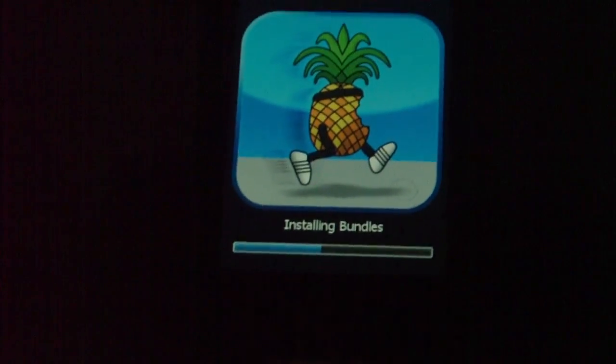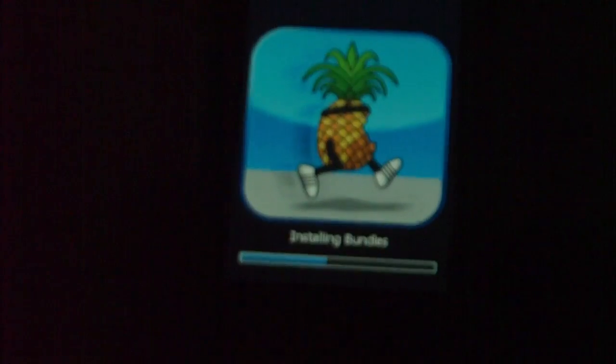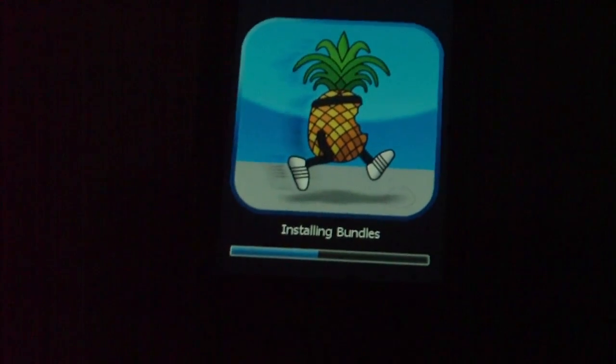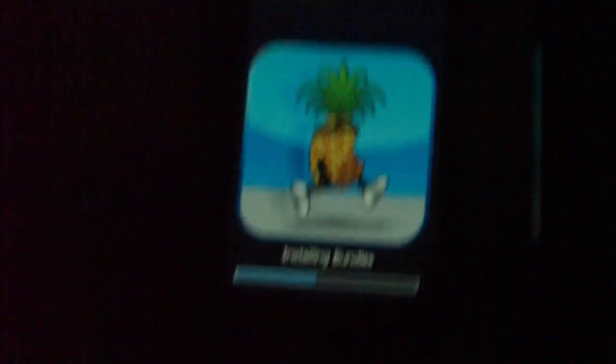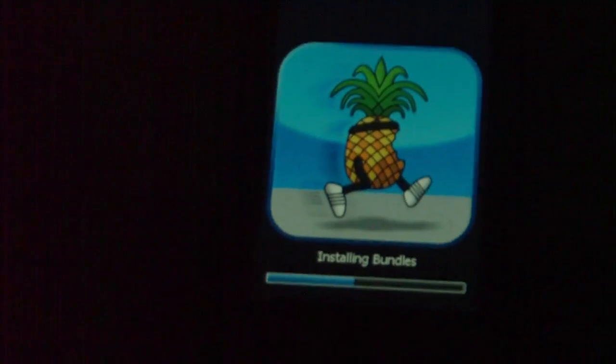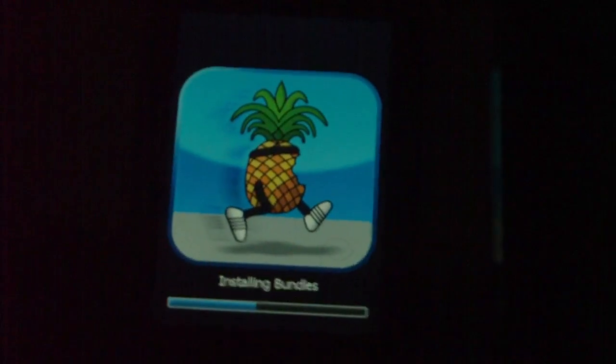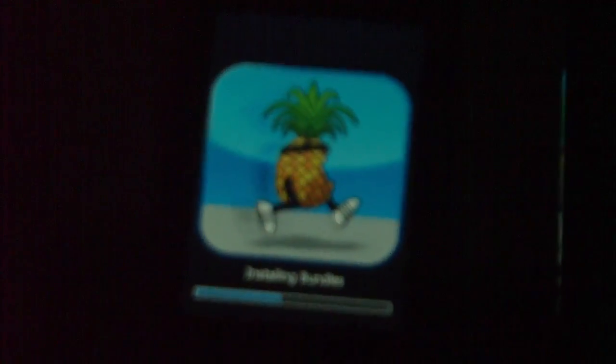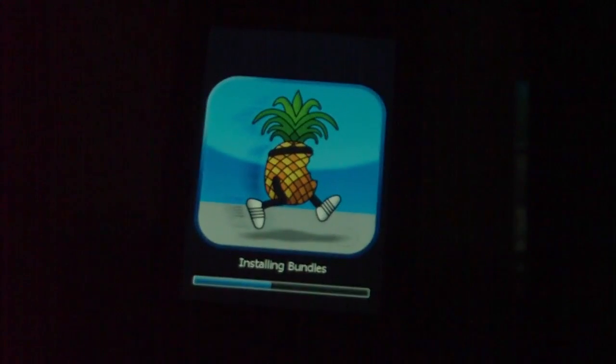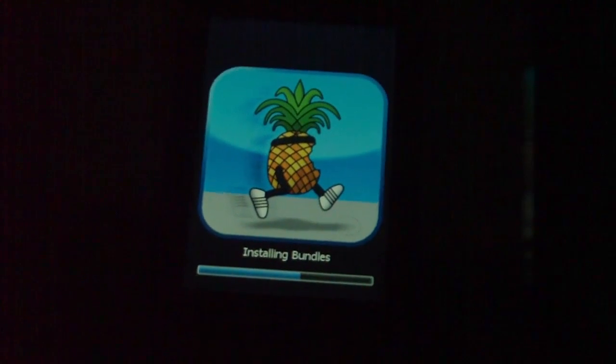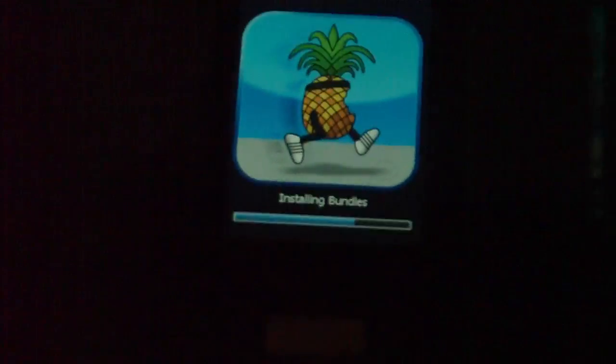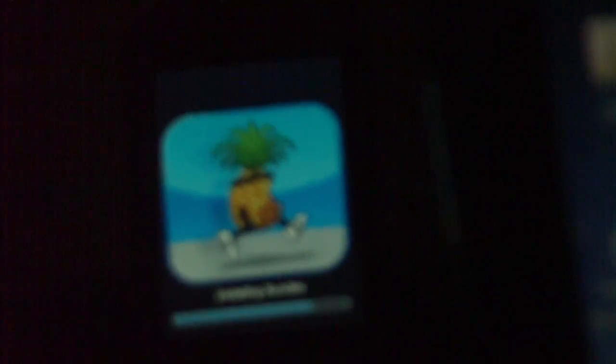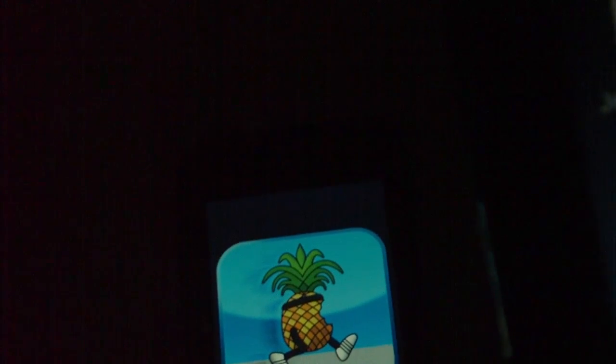By the way guys, just as a quick note, I have the 3.0 beta firmware. However, I know a lot of people want it but they also want it jailbroken. So as soon as there's a way to jailbreak it, I will have a video for you guys. But as of right now I don't really feel the need to update to the 3.0 beta.